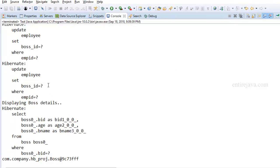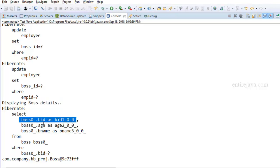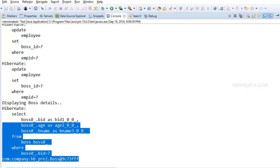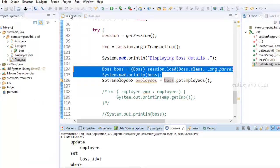So as you can see, it has fetched the boss details like boss ID, boss age and boss name, but nowhere do you see employee objects. And that explains everything.